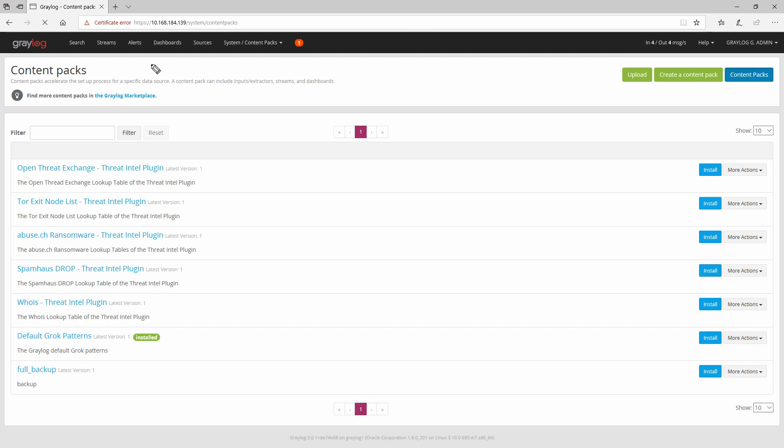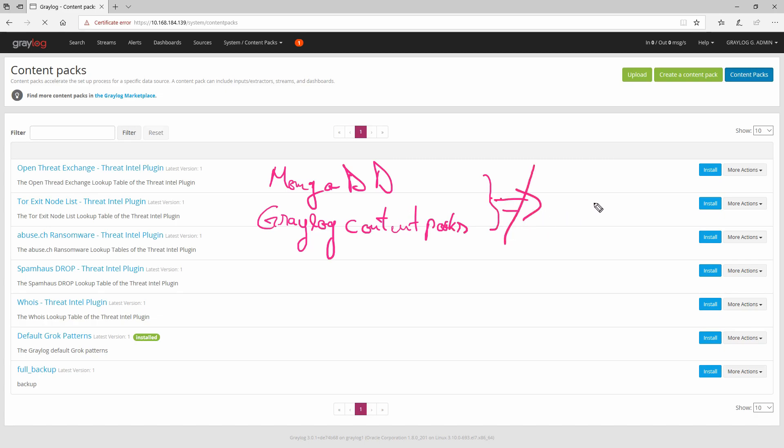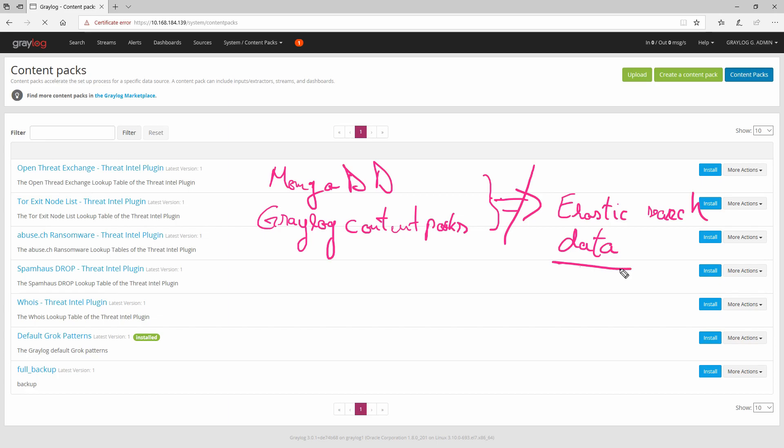...will not back up your Elasticsearch data or logs. The most important one, I think, is data—the data that you have currently in your Elasticsearch servers or the node servers. They will not be backed up.